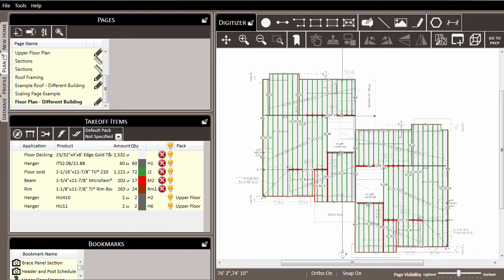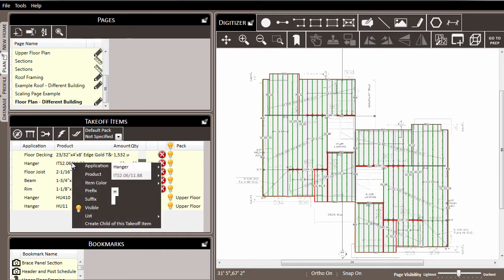So the easiest way to make a pack assignment is to come to the takeoff items list, right-click on the items—for example this hanger line item—and since an application and a product have already been assigned, it's ready to be sent to a pack.